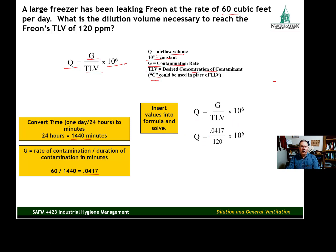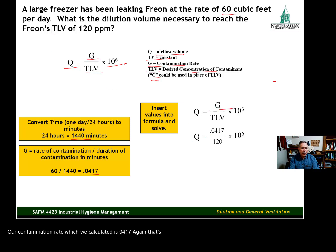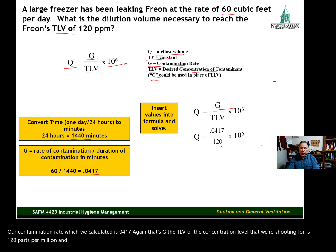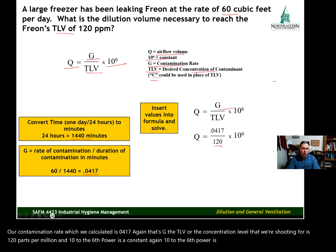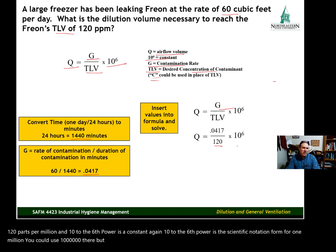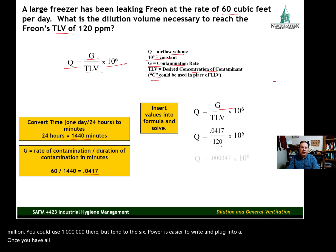Now we have everything we need to plug into the formula. Our contamination rate G is 0.0417. The TLV — the concentration level we're targeting — is 120 parts per million. And 10 to the 6th power is the constant, which is simply scientific notation for one million. Once all your numbers are plugged in, it's just division and multiplication: divide 0.0417 by 120.